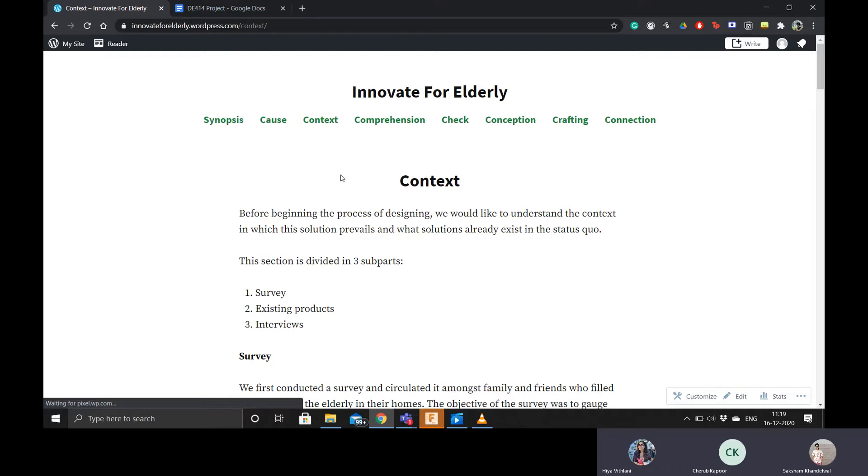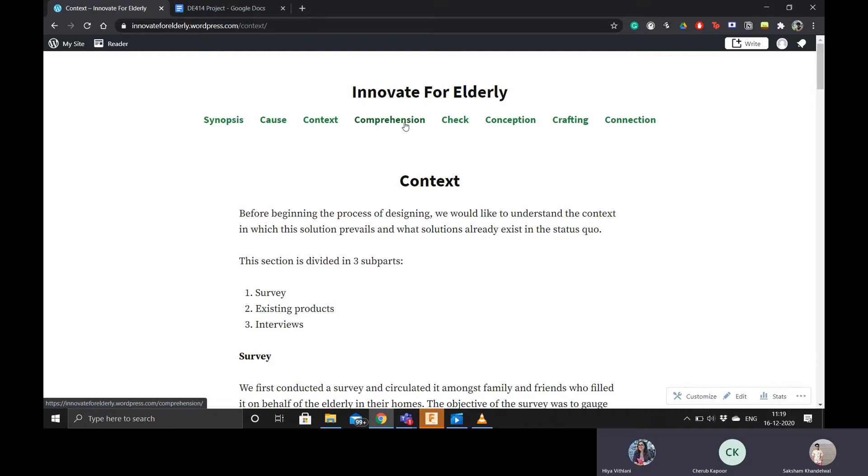I worked on context. I collected the data using surveys and reviews of existing products and also went ahead to interview the primary stakeholders, that is the elderly.